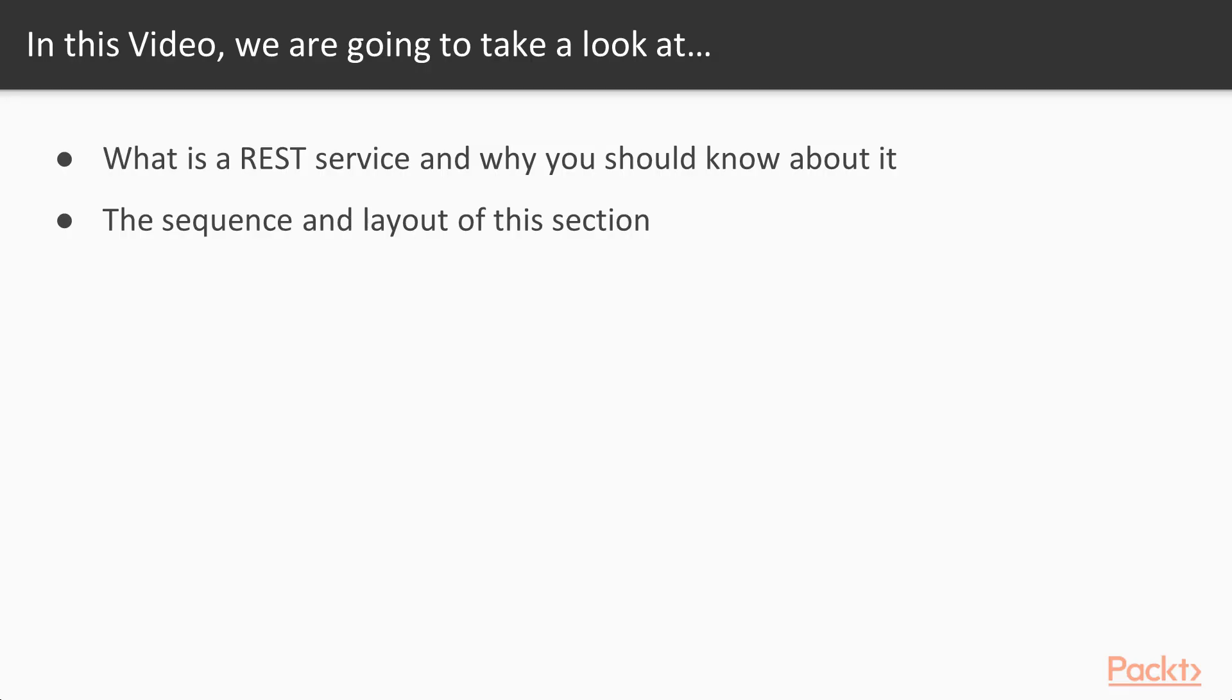In this video we're gonna see what is a REST service, why you should know about it and also we're gonna see the sequence and the layout of this section.